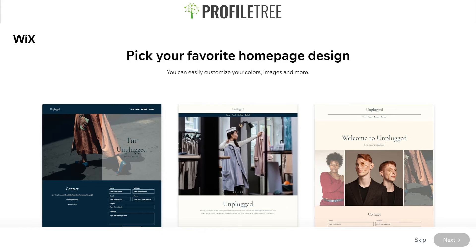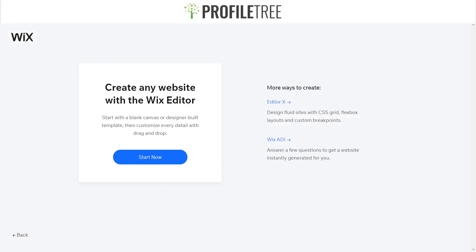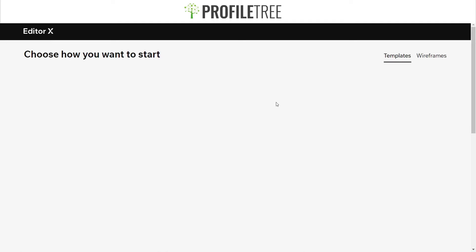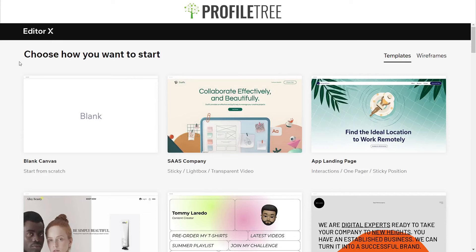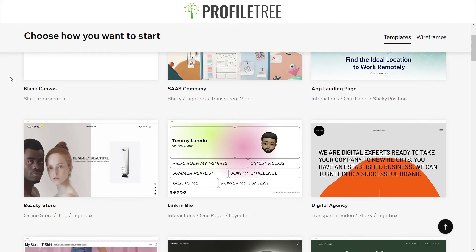We're back at the platform selection screen. Selecting Editor X — before we jump in, it states that it features fluid sites with CSS Grid, Flexbox layouts, and custom breakpoints. Depending on how technical you are, you can also do coding on it using Velo. You can start with a blank canvas or use default options that Wix have created, which are all fairly modernized designs.